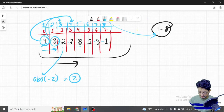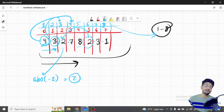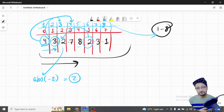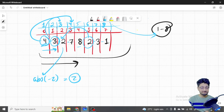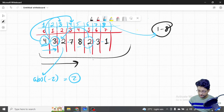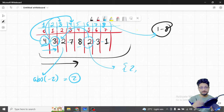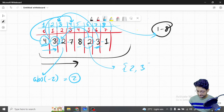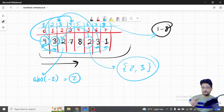Now we encounter 2 again. We go to index 2 to mark it negative, but it's already negative! That means we've visited index 2 before — so the number 2 is a duplicate. We add 2 to our result vector. Similarly, the next element is 3 — index 3 is also already negative, so 3 is also a duplicate. We add 3 as well. Then we see 1, index 1 is not negative, so we mark it negative.